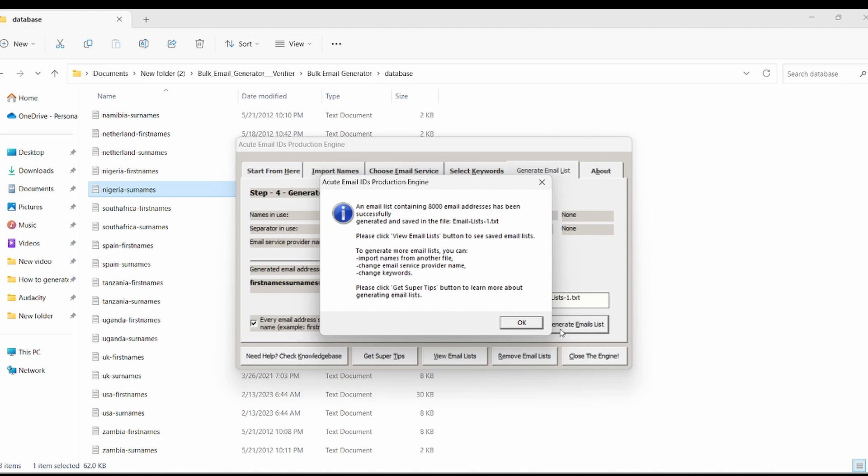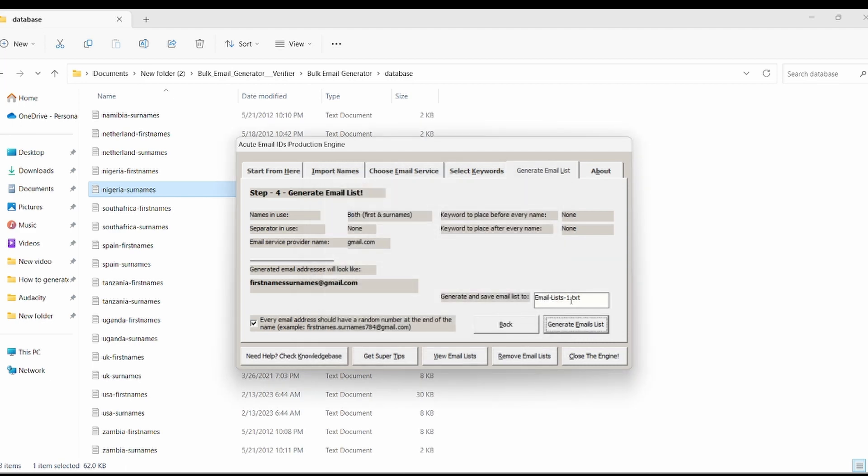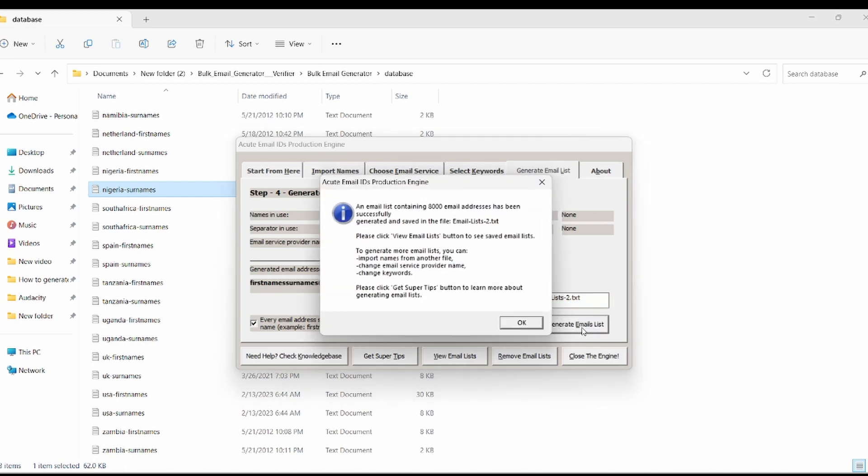To generate more, click on OK and create a new task folder. Before moving on to the validation step, let me quickly show you how you can target a particular city in a country with this amazing software.